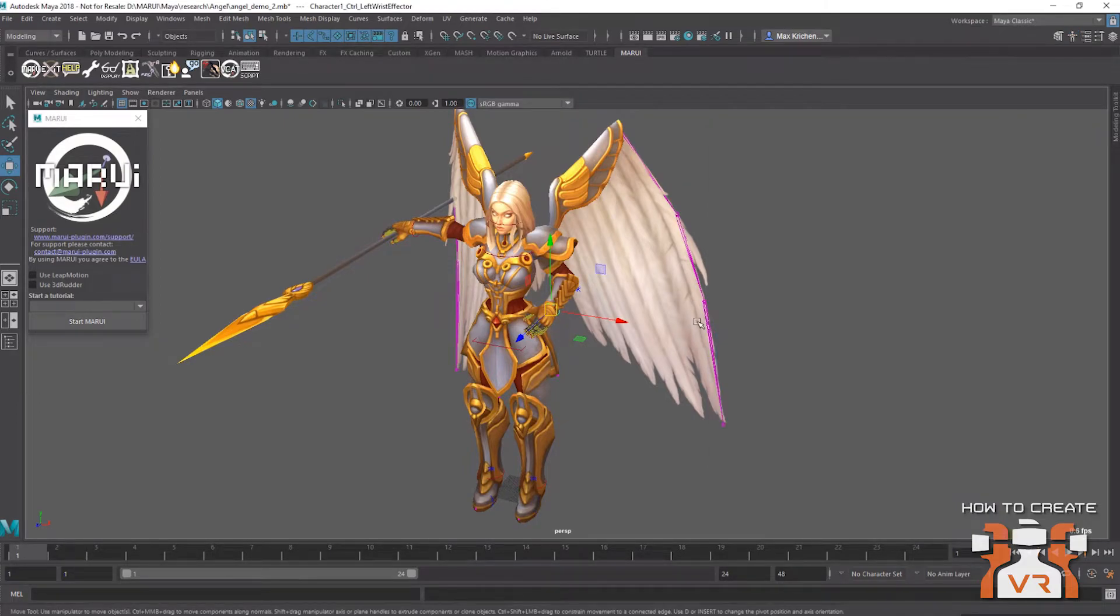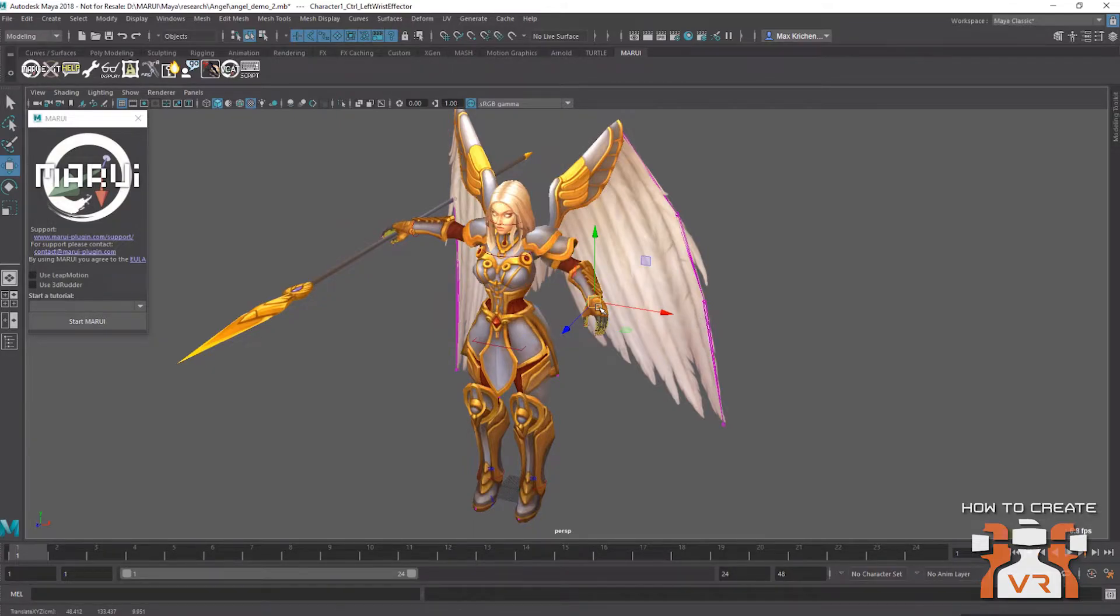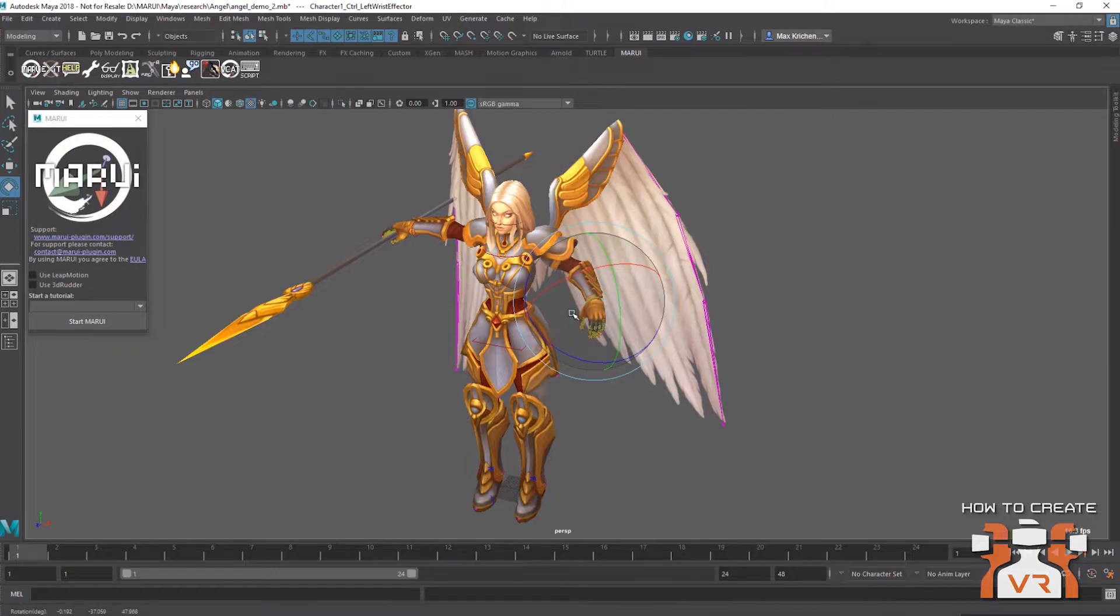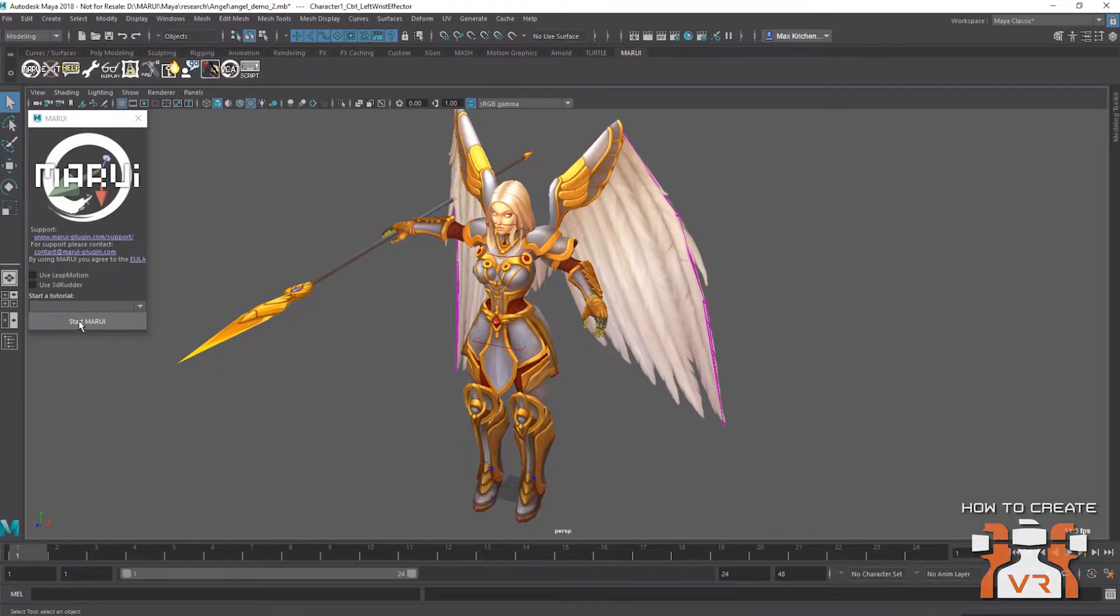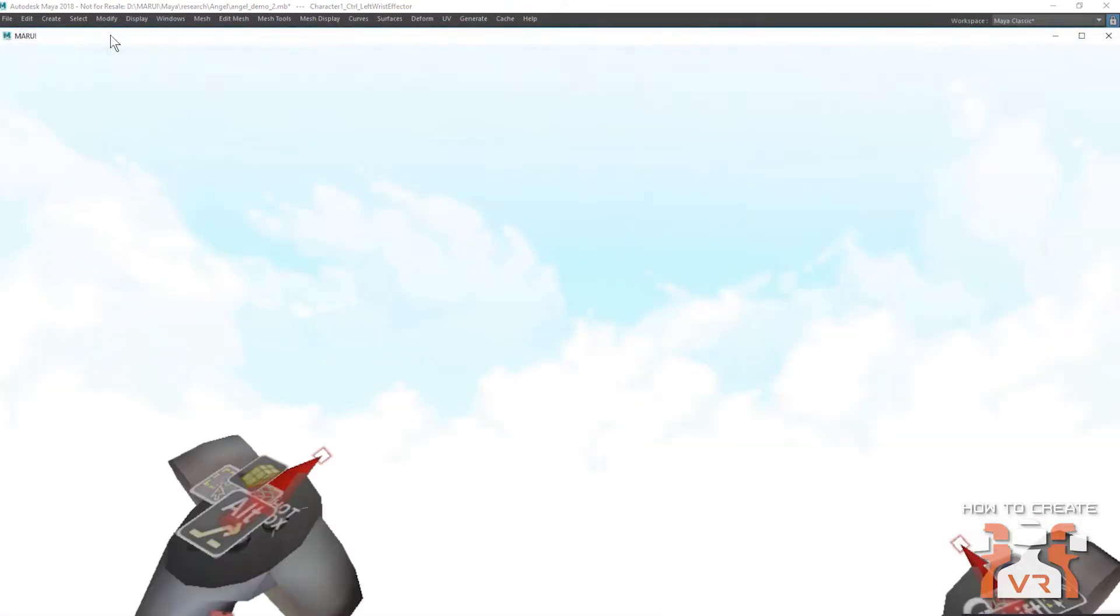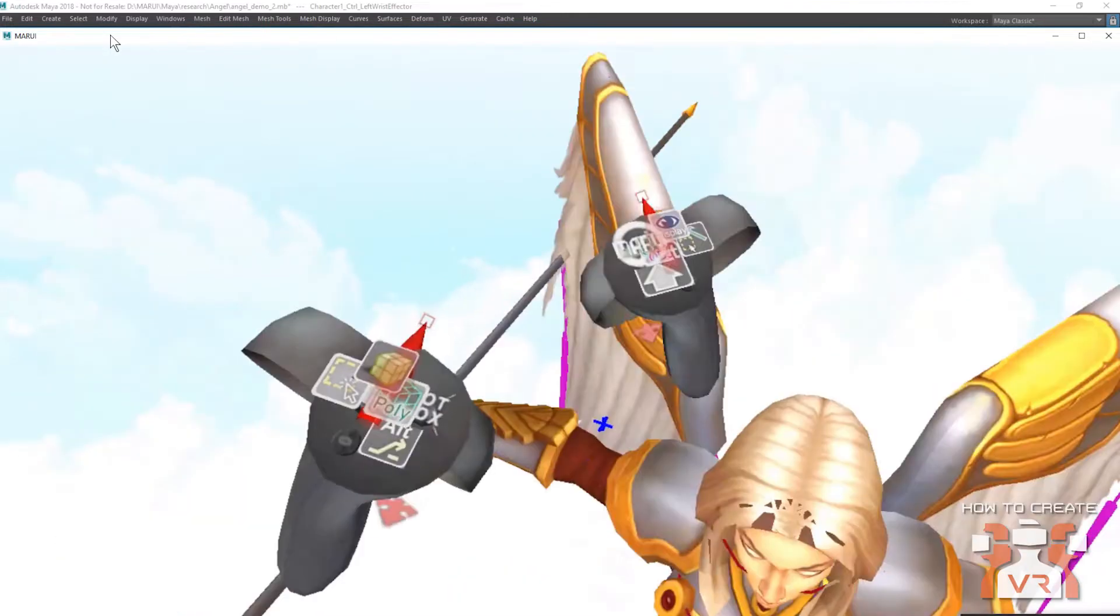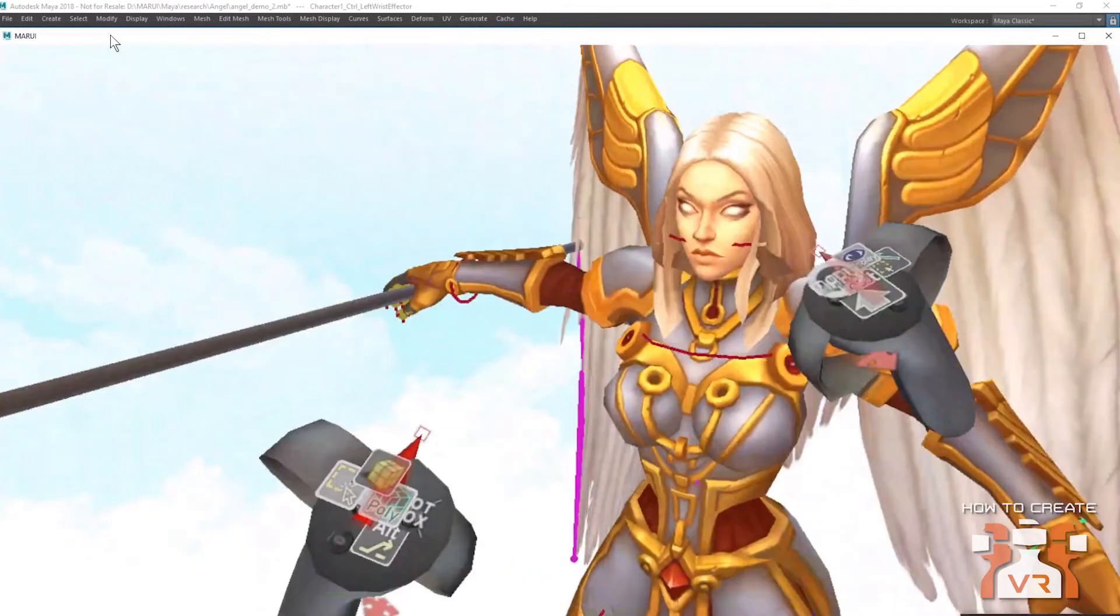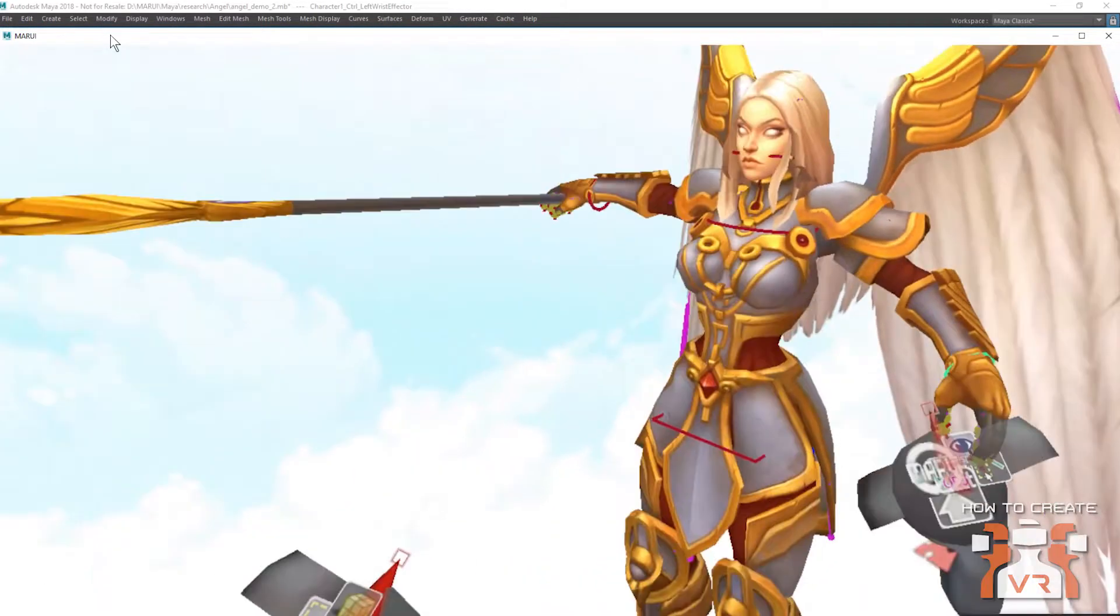But of course, the disadvantage here is that I can only ever move or rotate one thing at one time. So using VR to do this is going to be much more easy. So I'm going to start Marui now and jump into VR. Okay, here I am. And you can see my character in virtual reality. You can also see an environment around me with clouds that surround me. This is one of the environments that Marui offers.